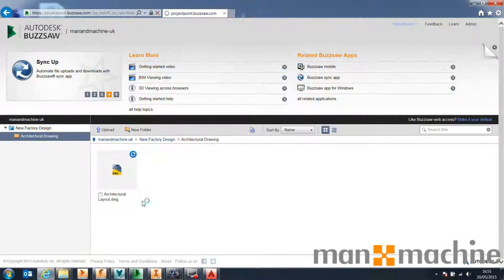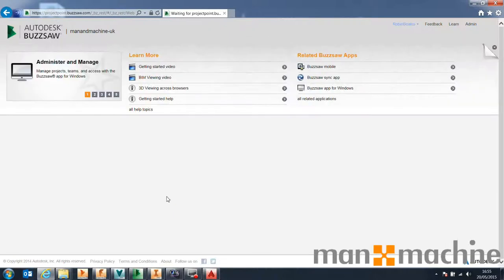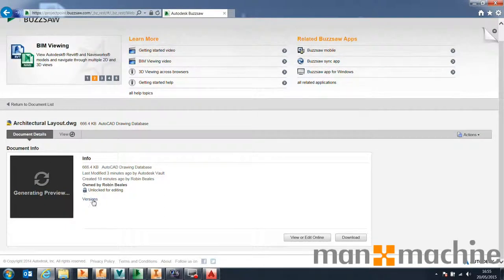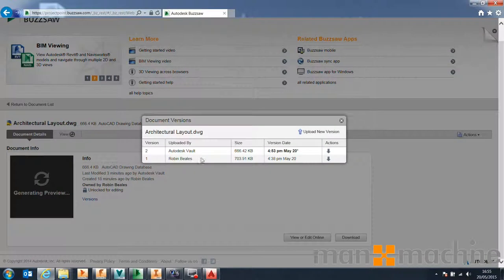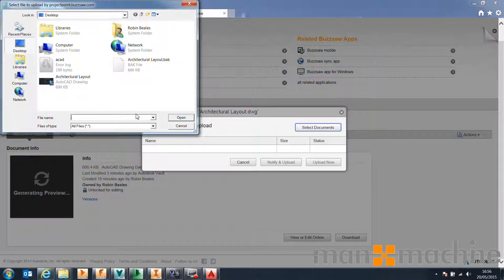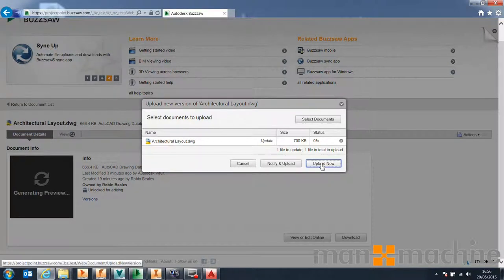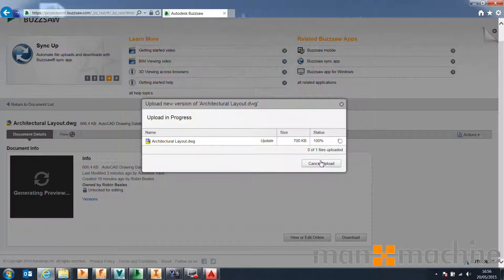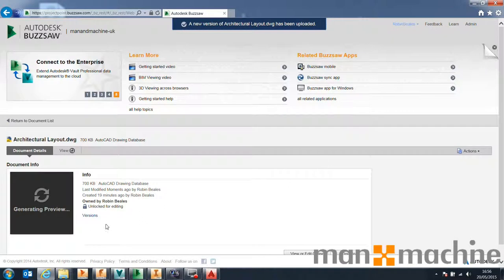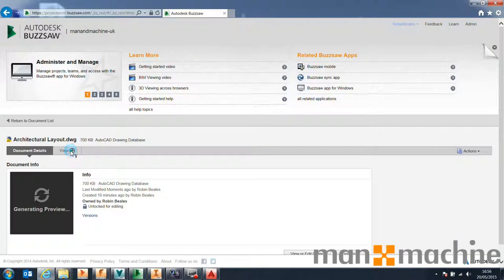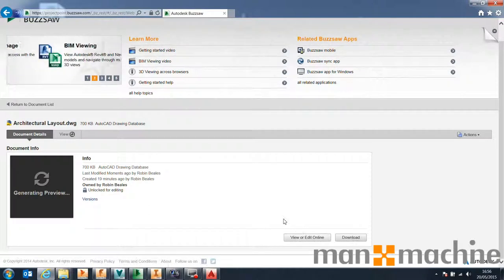Now I'll show you the workflow from the web client perspective. We can see the file we've downloaded and are working on. Looking at the versions, we now have two versions — one by me, one by Bolt. I can say 'Upload New Version,' select documents — it's not quite as slick as the thick client, but still a very powerful workflow. We pick the file and say 'Upload' — or 'Notify and Upload' to upload and notify someone simultaneously. As you can see, it's very quick. That version will be changed, and you can view or edit the file online using AutoCAD 360.